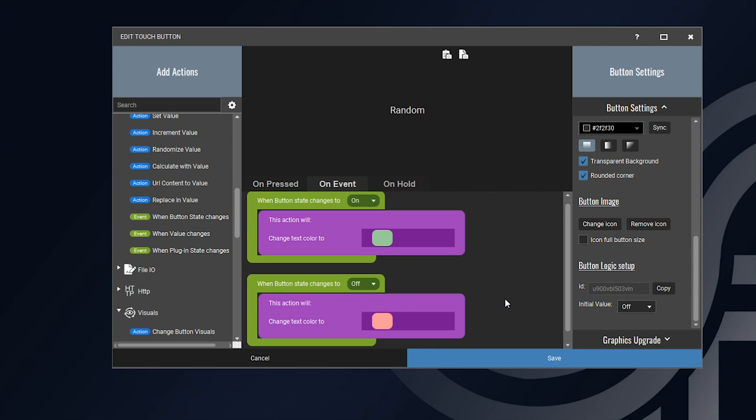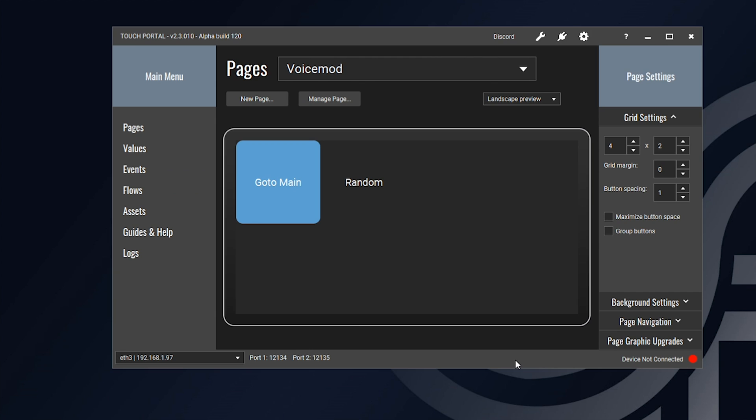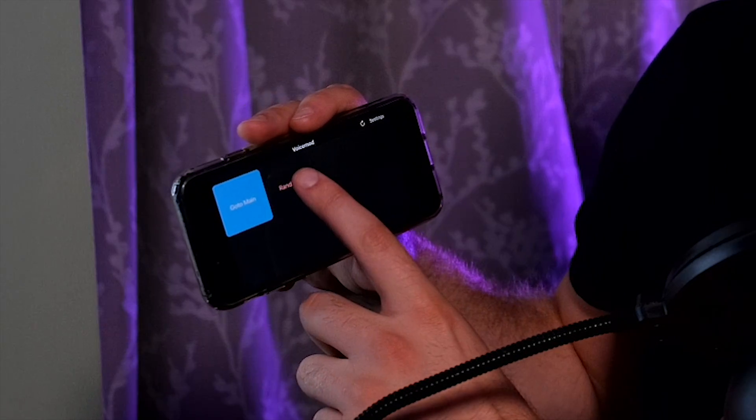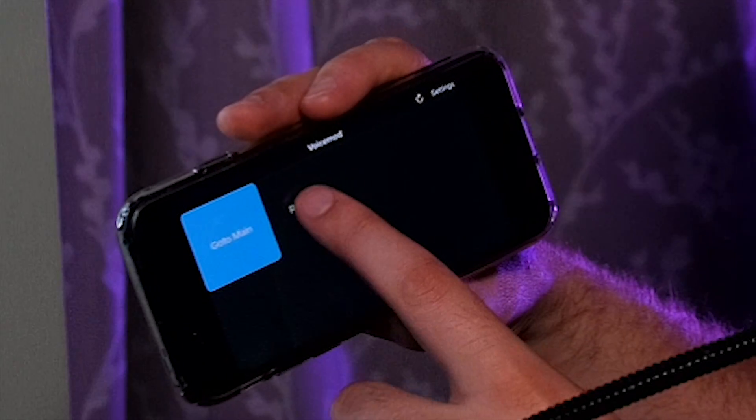After that, we've successfully created this button, so go ahead and hit save and we're ready to try it out. I've changed my microphone source over to the VoiceMod source so I can show you what this looks like. Open up your Touch Portal application and go to your VoiceMod page. Press the random button we created — you should notice a real voice effect taking place. Press it again and it should turn off that effect and return your voice to normal.